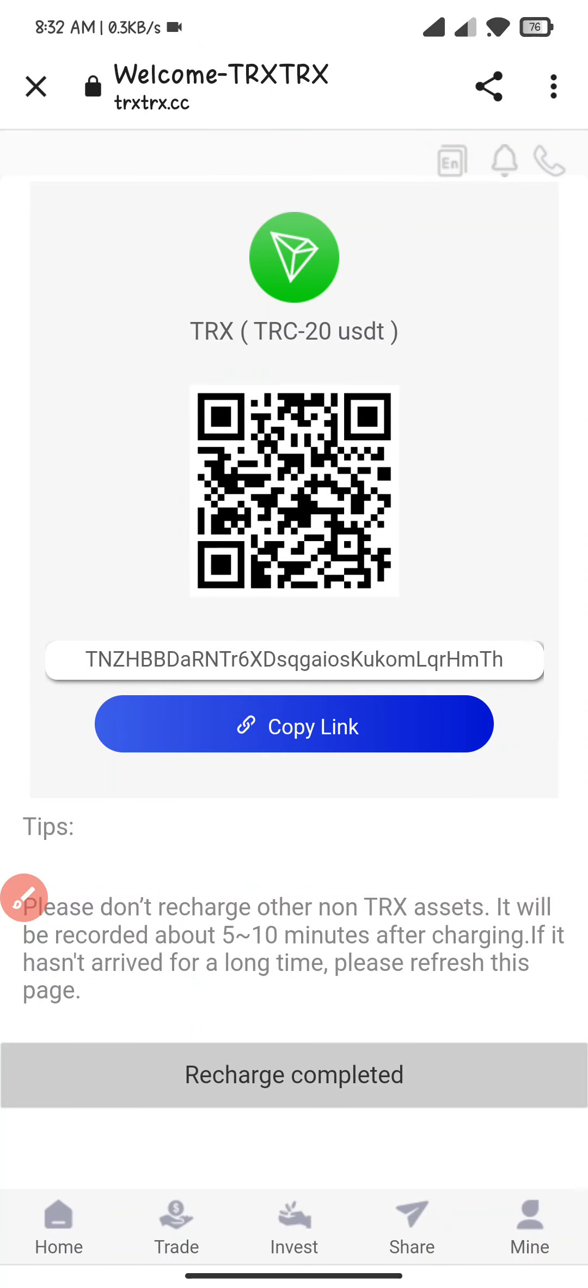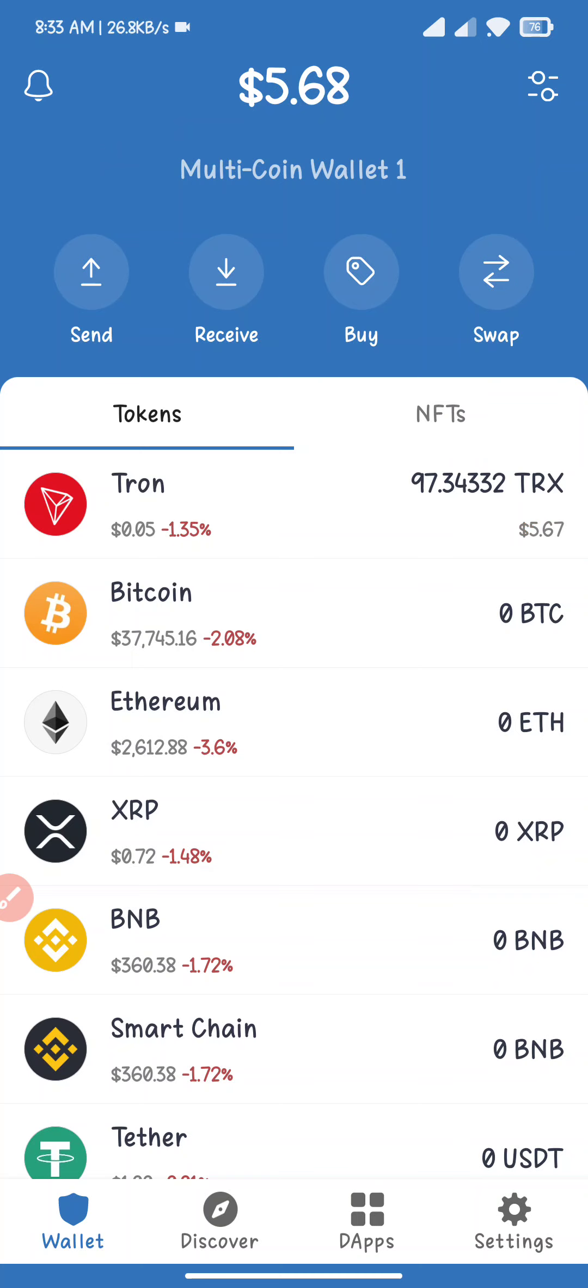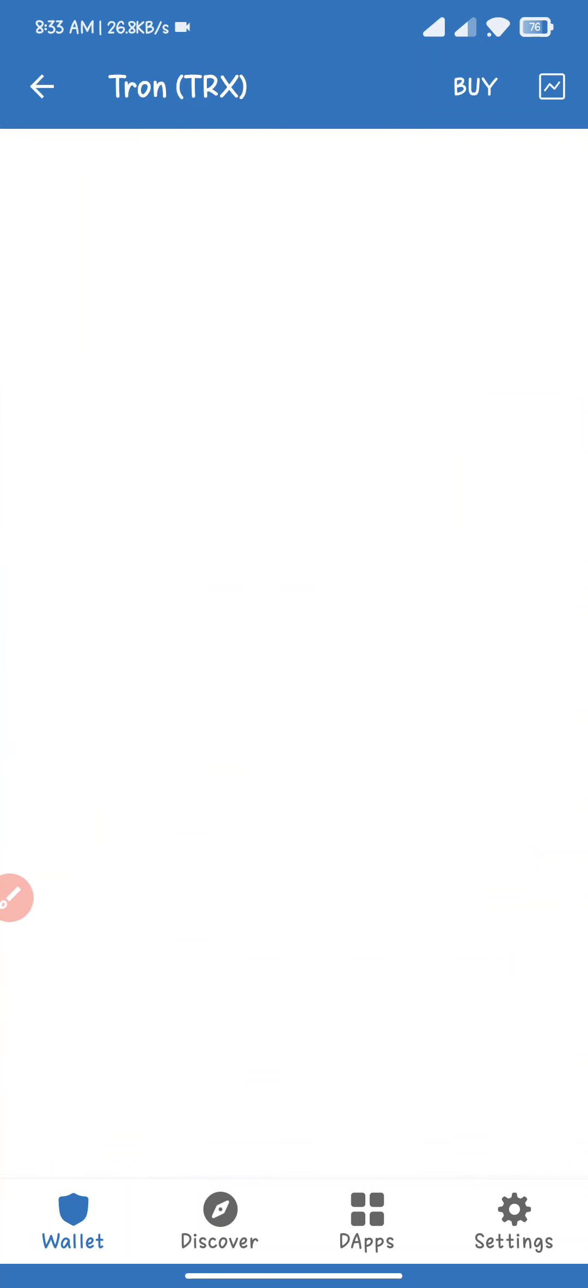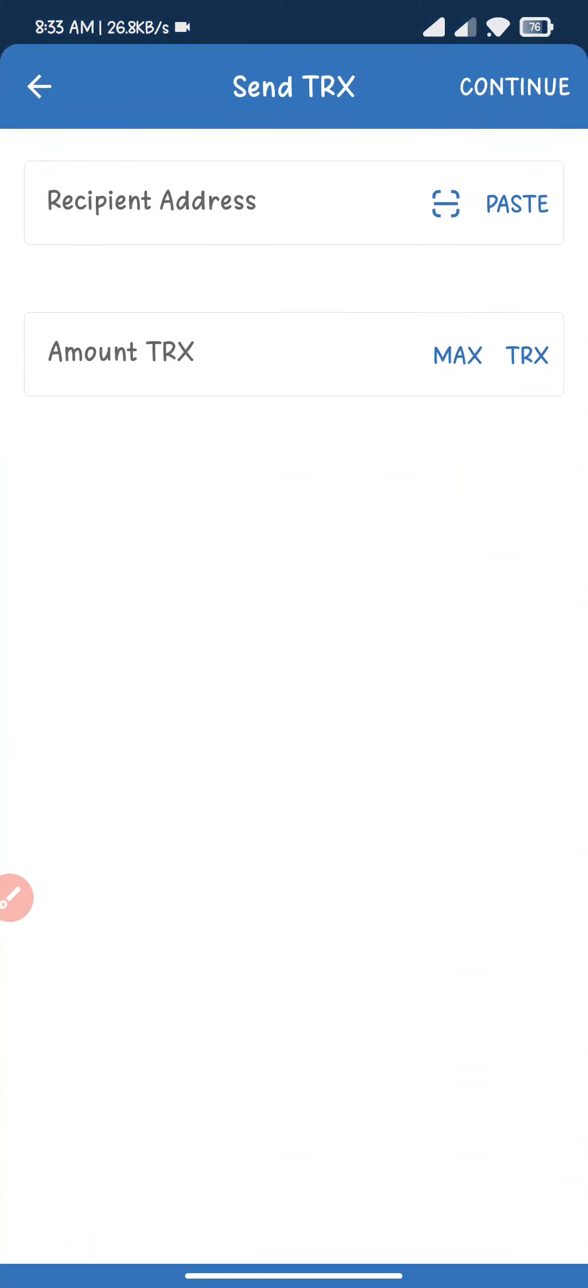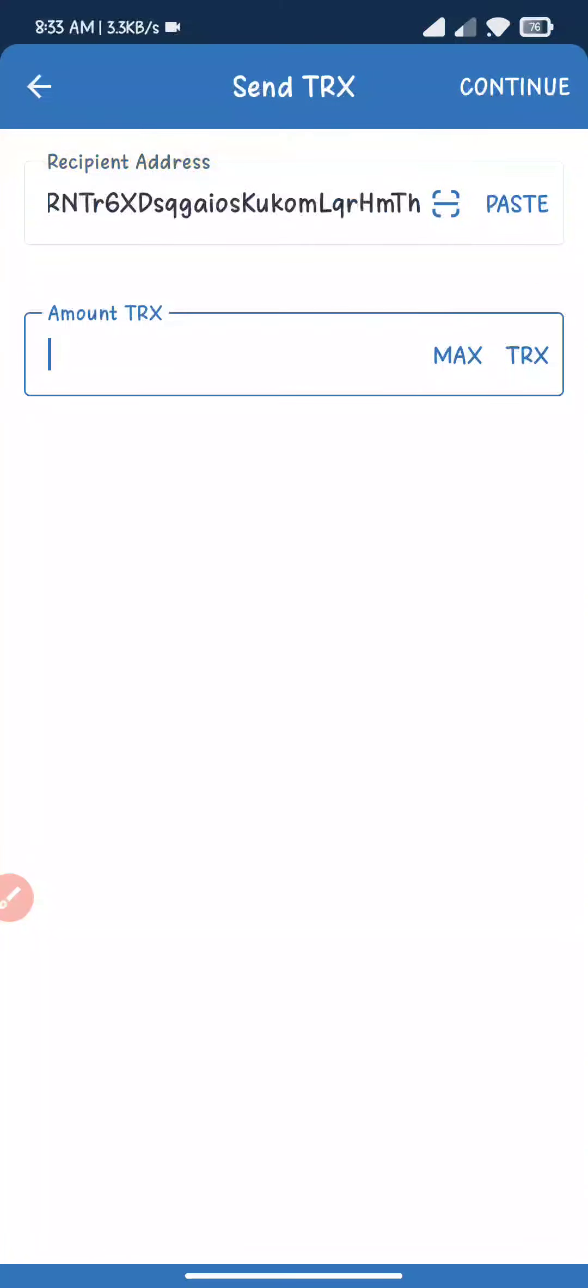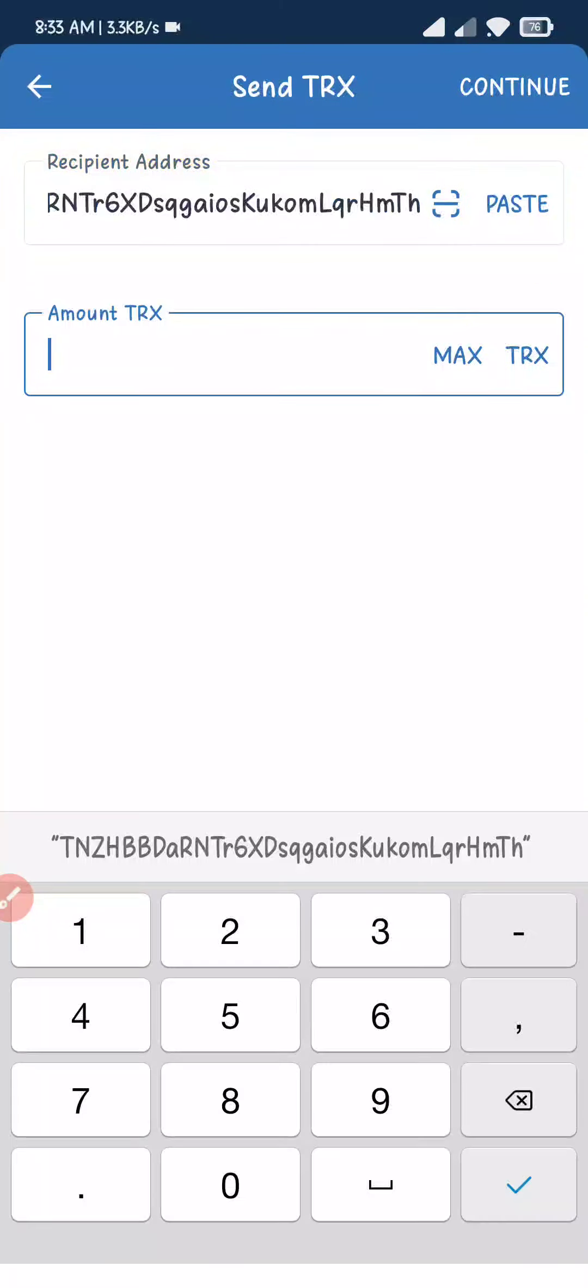I open my crypto wallet, click on TRX, click on send. Here I fill the address and here I fill the amount. I click on continue. It takes only five to ten seconds to complete the payment.